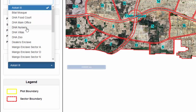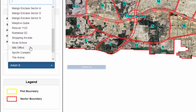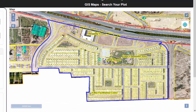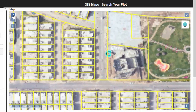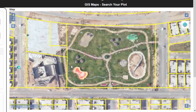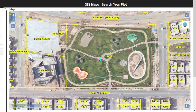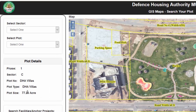Let's select the DHA Villas. You may zoom in and zoom out to navigate the area of your interest. In the selected area you can see the under-construction Biol Mosque, Park 3 and its adjacent plots. The total area of DHA Villas is 77.23 acres.